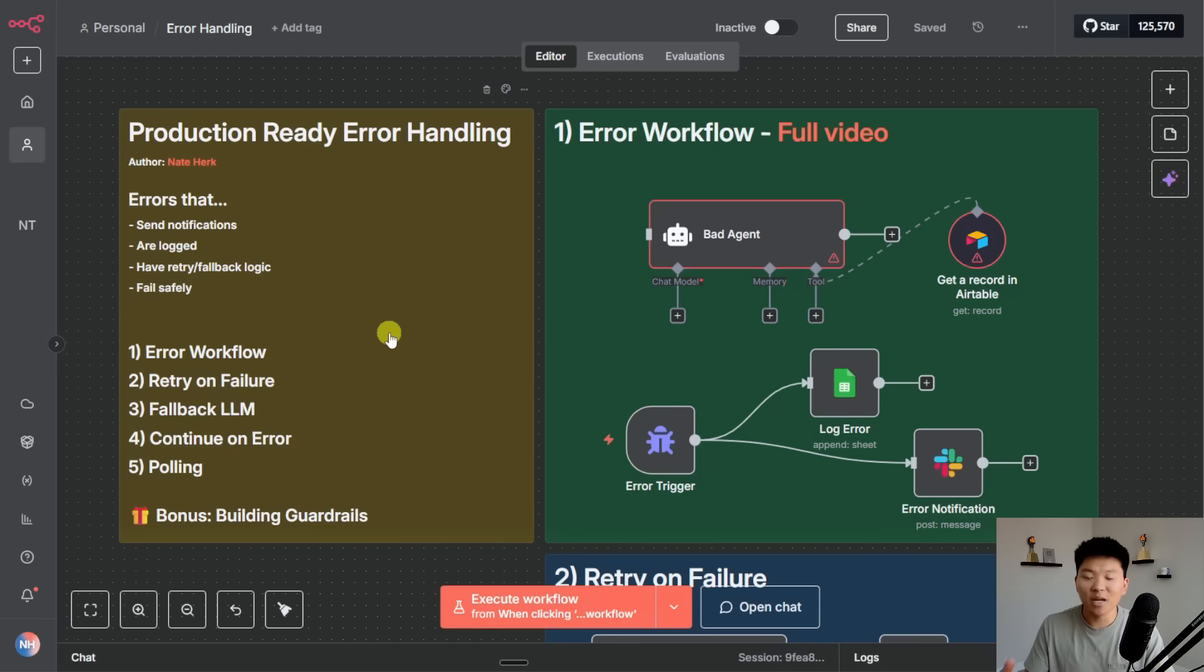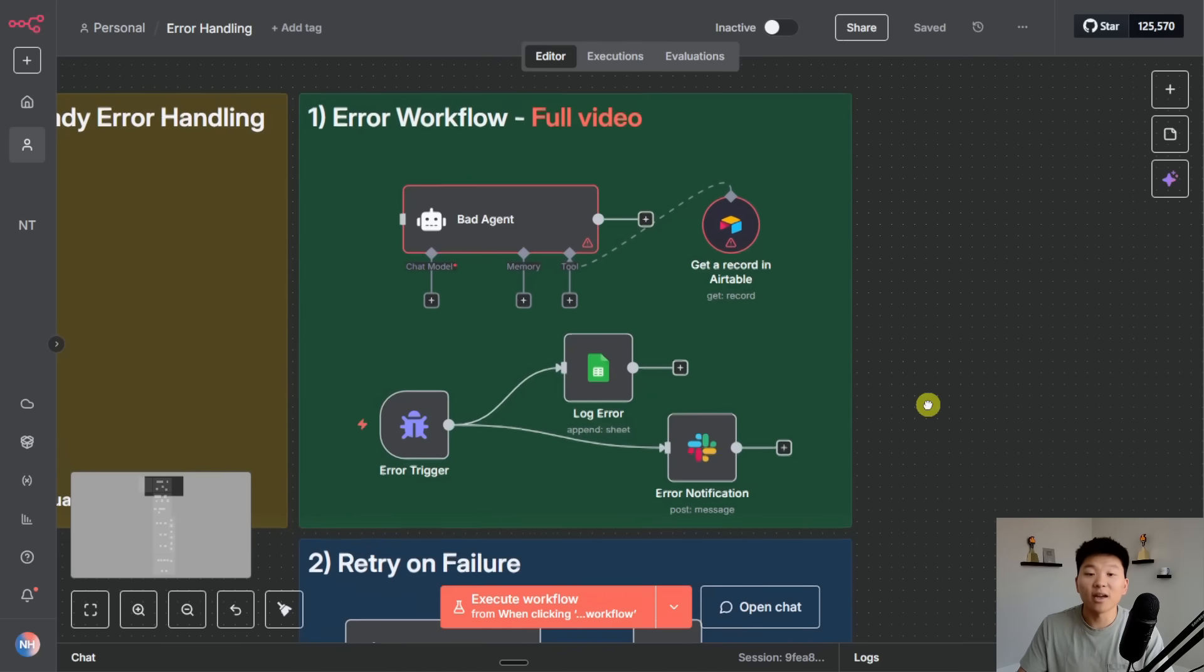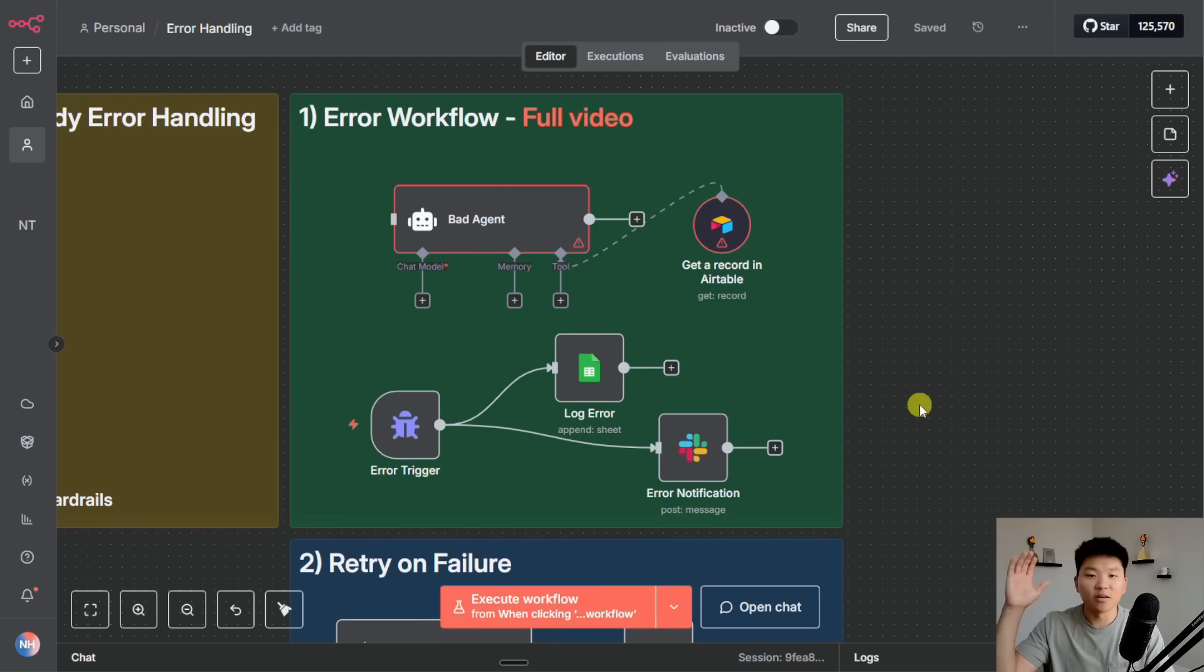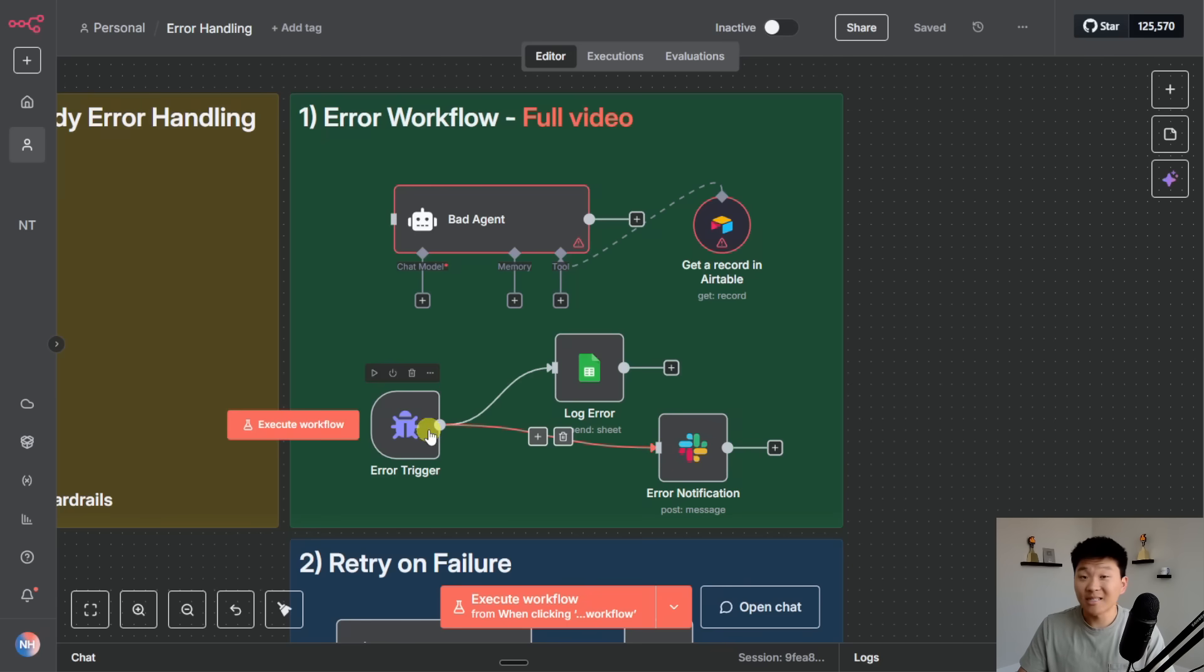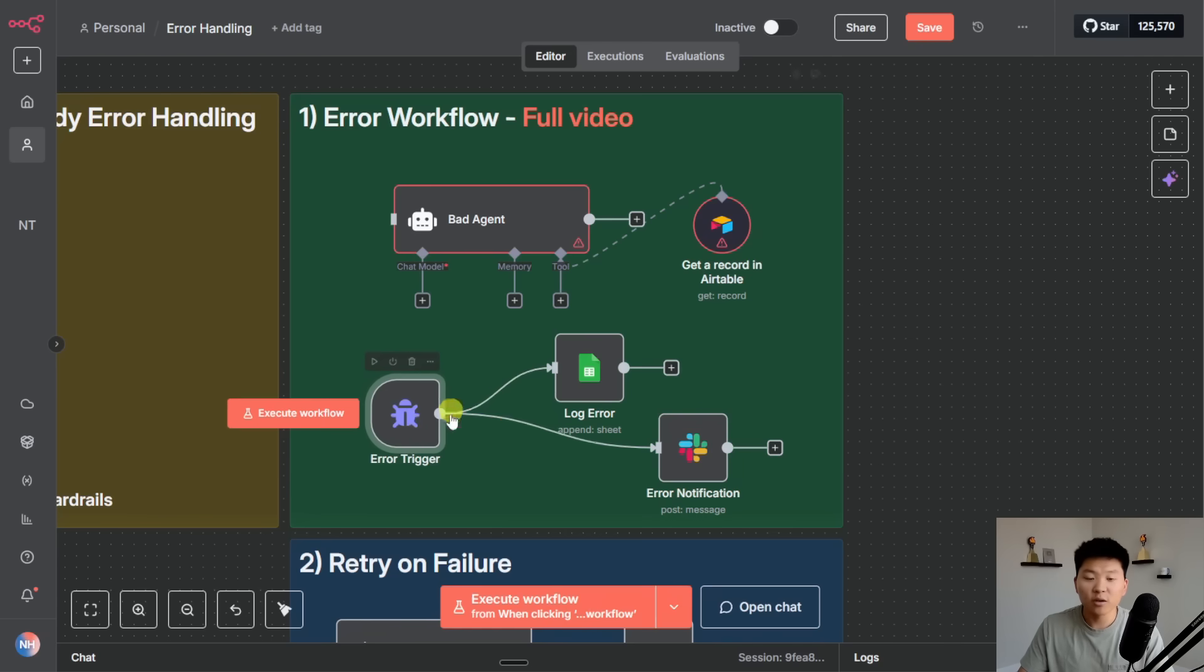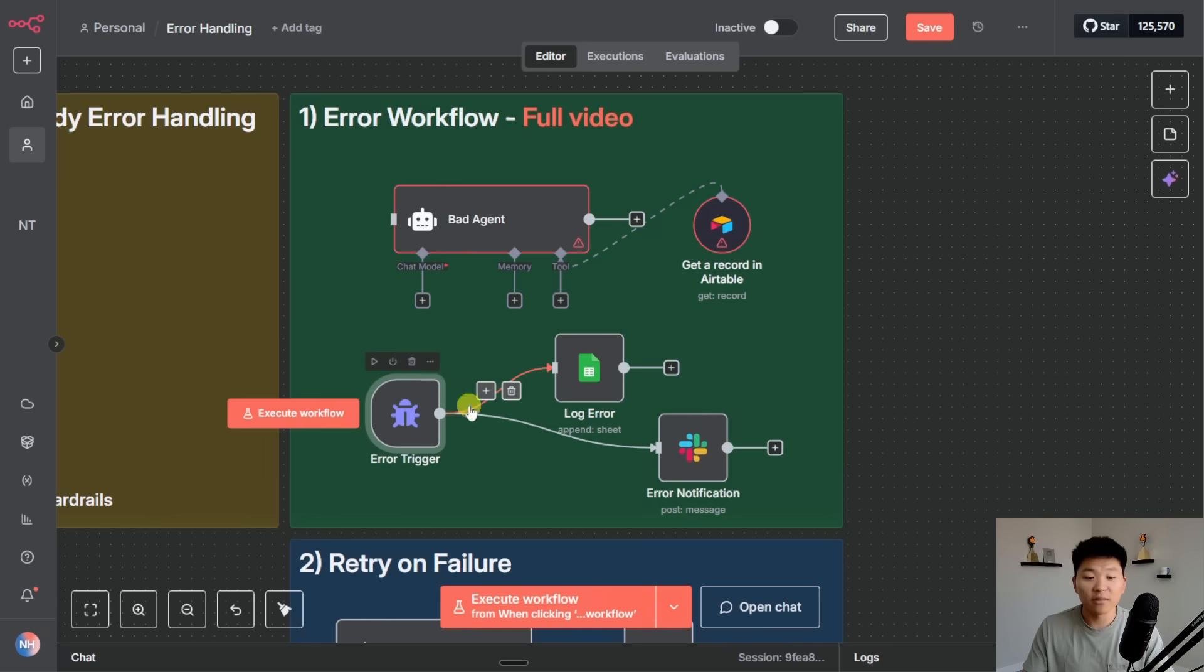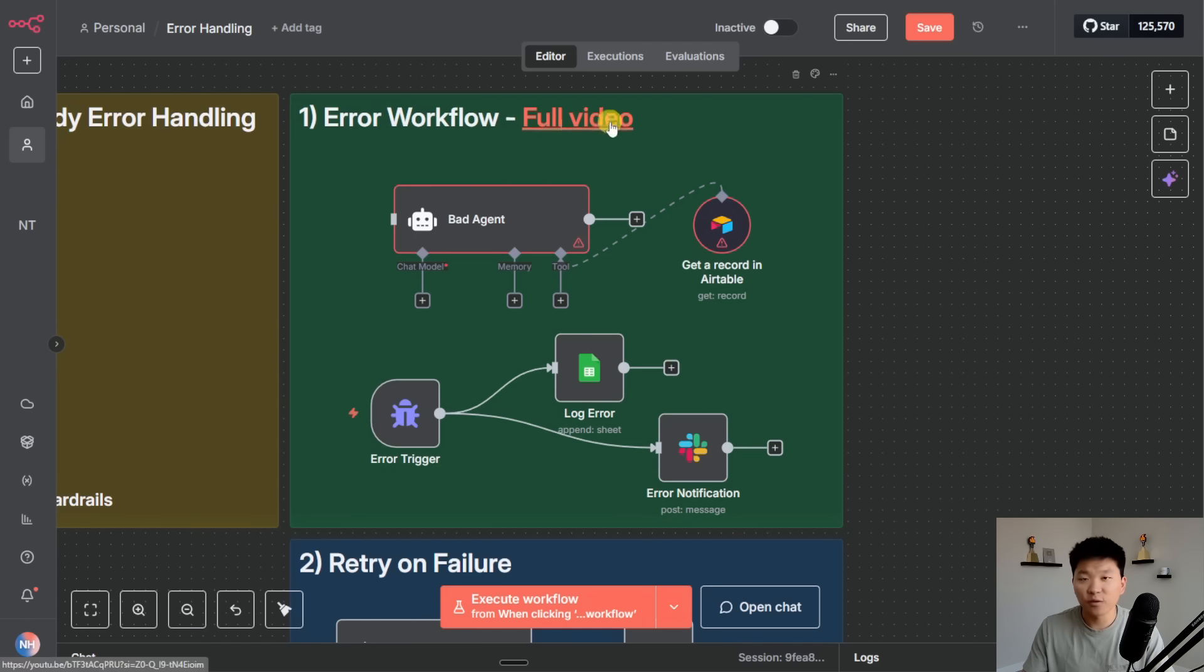So anyways let's move on to the first type of error handling which is kind of like the lowest hanging fruit and the easiest one to set up. Every single workflow you have should be pointing to some sort of error workflow - that's number one, error workflows. What an error workflow is, is it's a separate workflow that starts with an error trigger and the error trigger can link up to any of your active workflows.